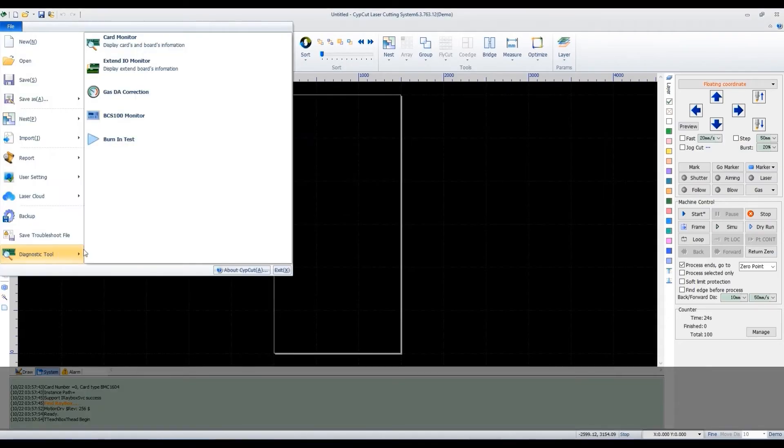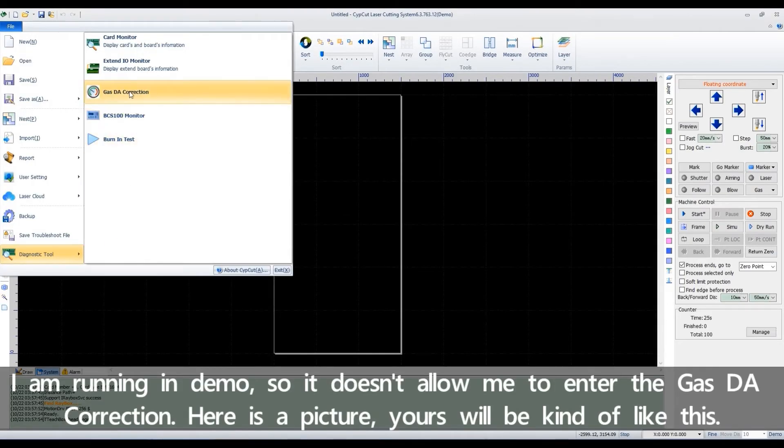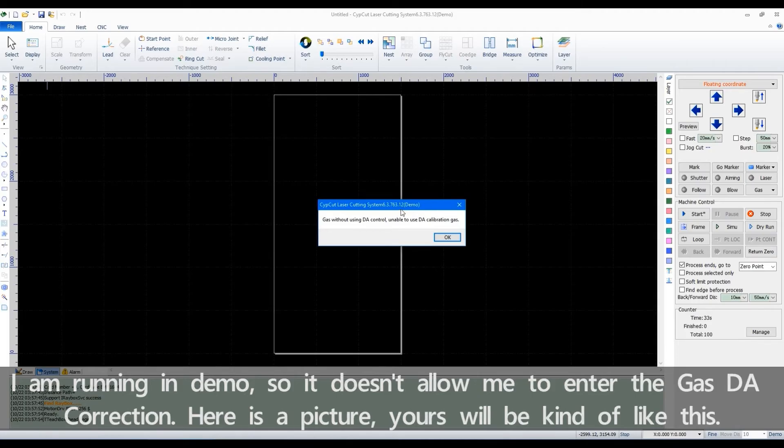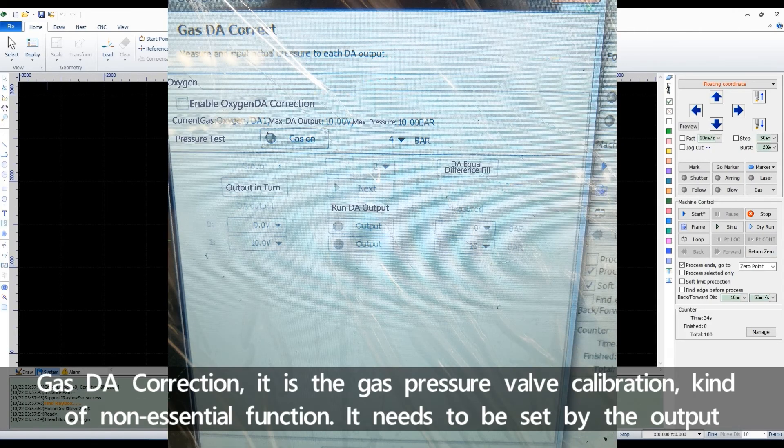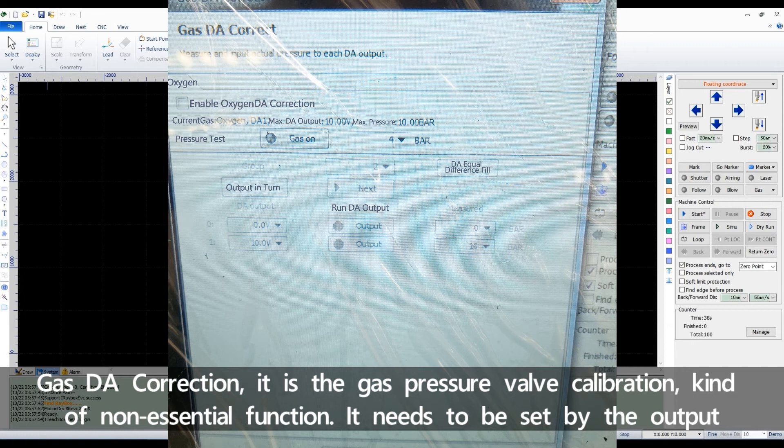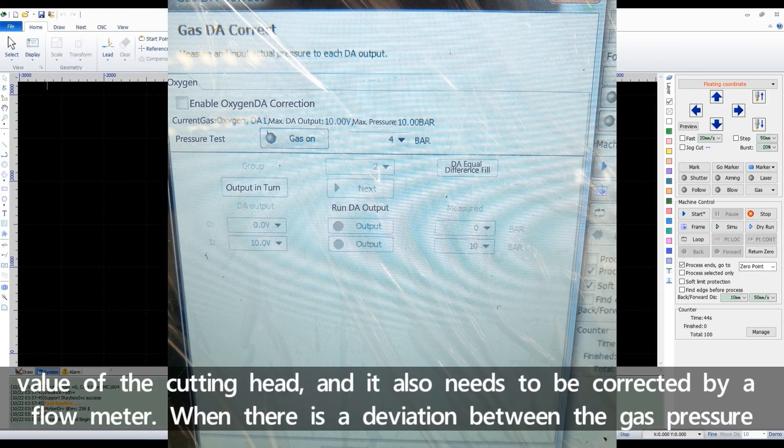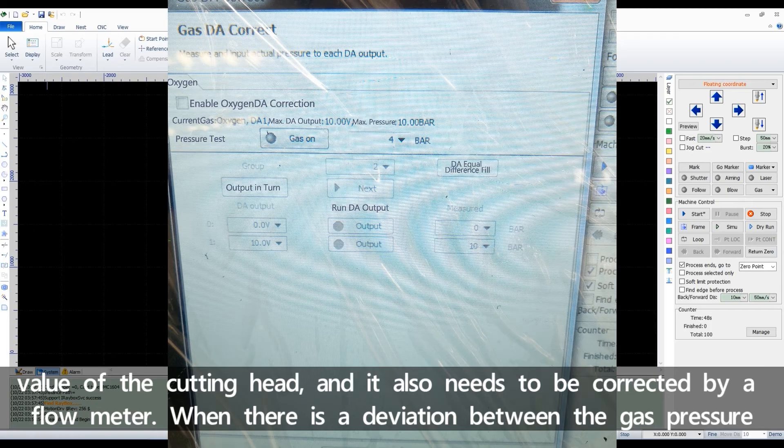I'm running a demo, so it doesn't allow me to enter the gas DE correction. Here is a picture. Yours will be kind of like this. Gas DE correction is the gas pressure valve calibration, kind of non-essential function. It needs to be set by the output value of the cutting head.